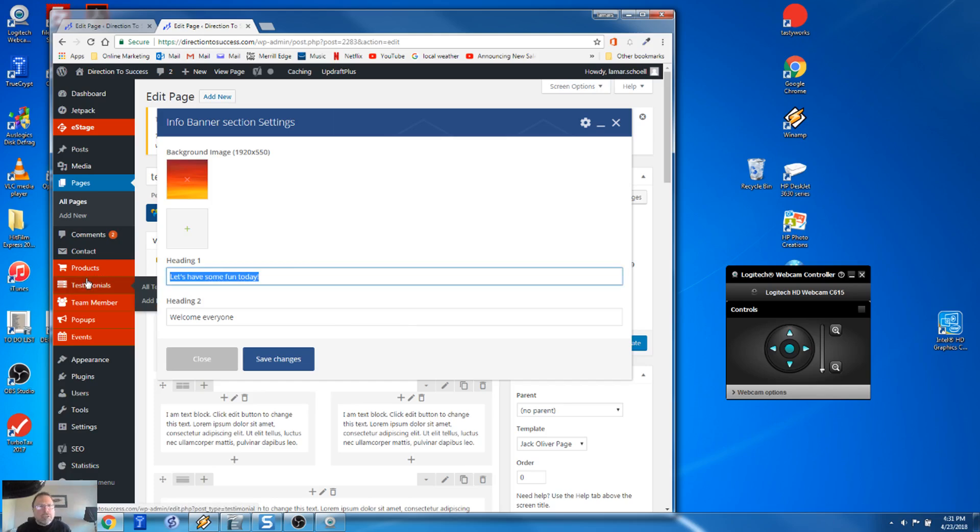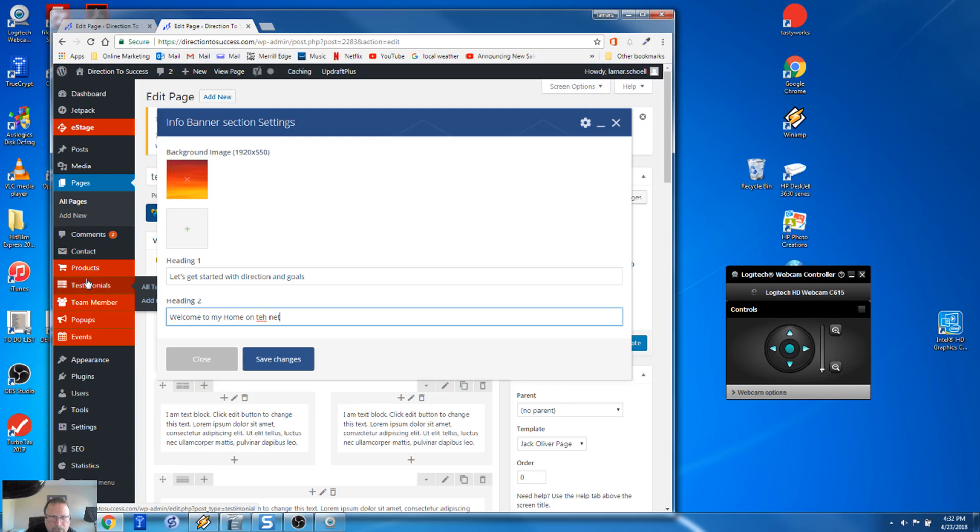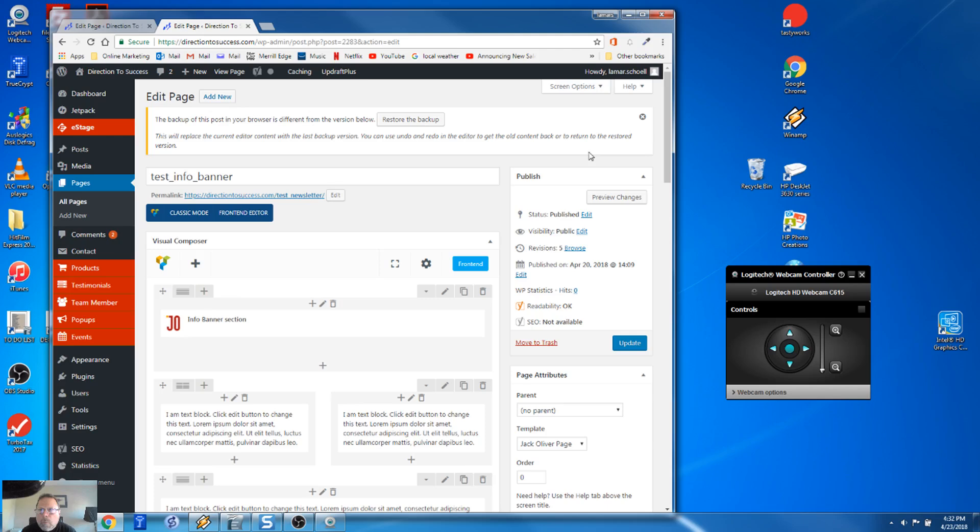So now I'm going to change the heading here, right? So we can say something like, let's get started with direction and goals. Then the next line, welcome to my home on the net. Whoops. Back up the net. We go over here and preview the page.